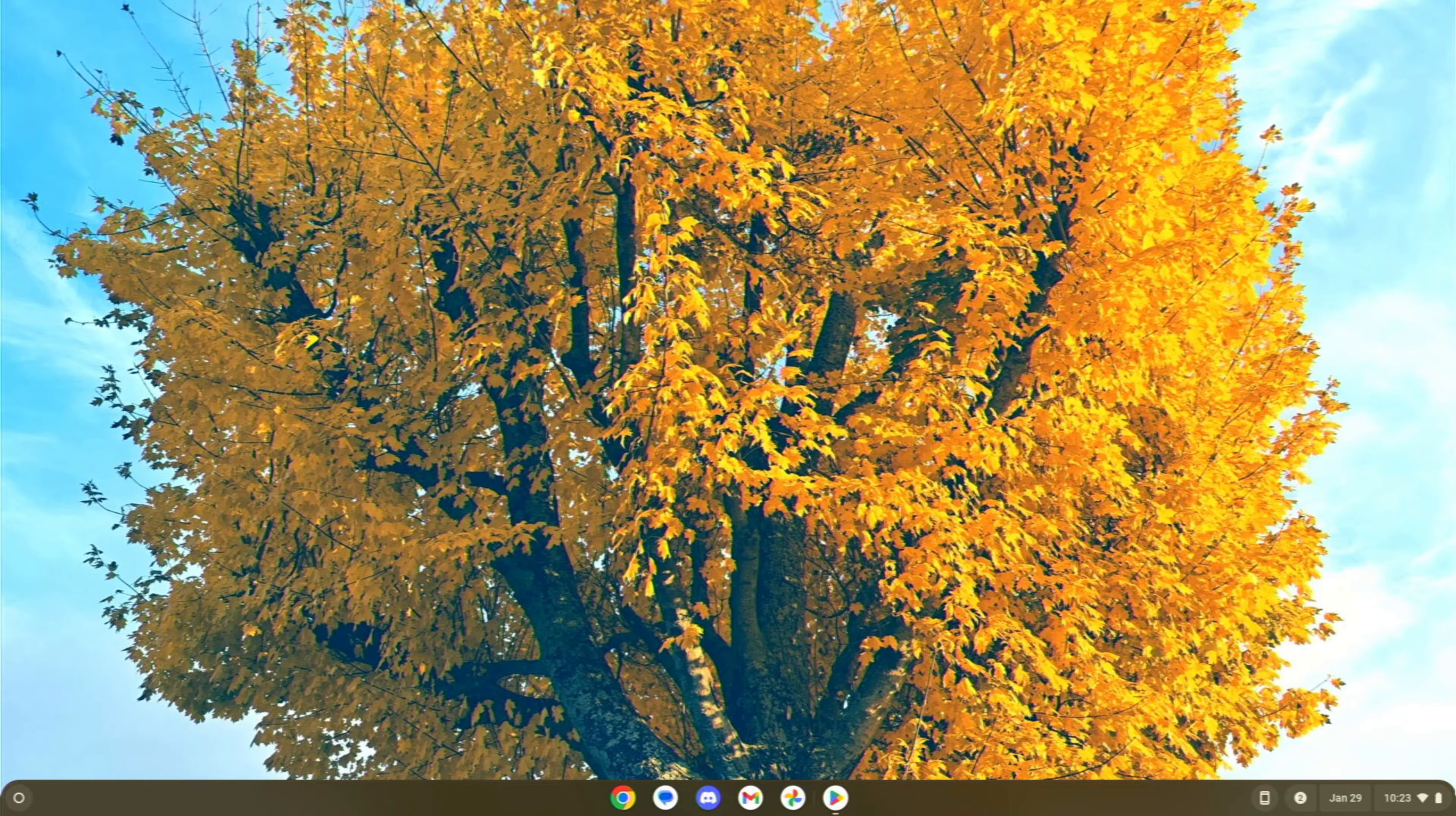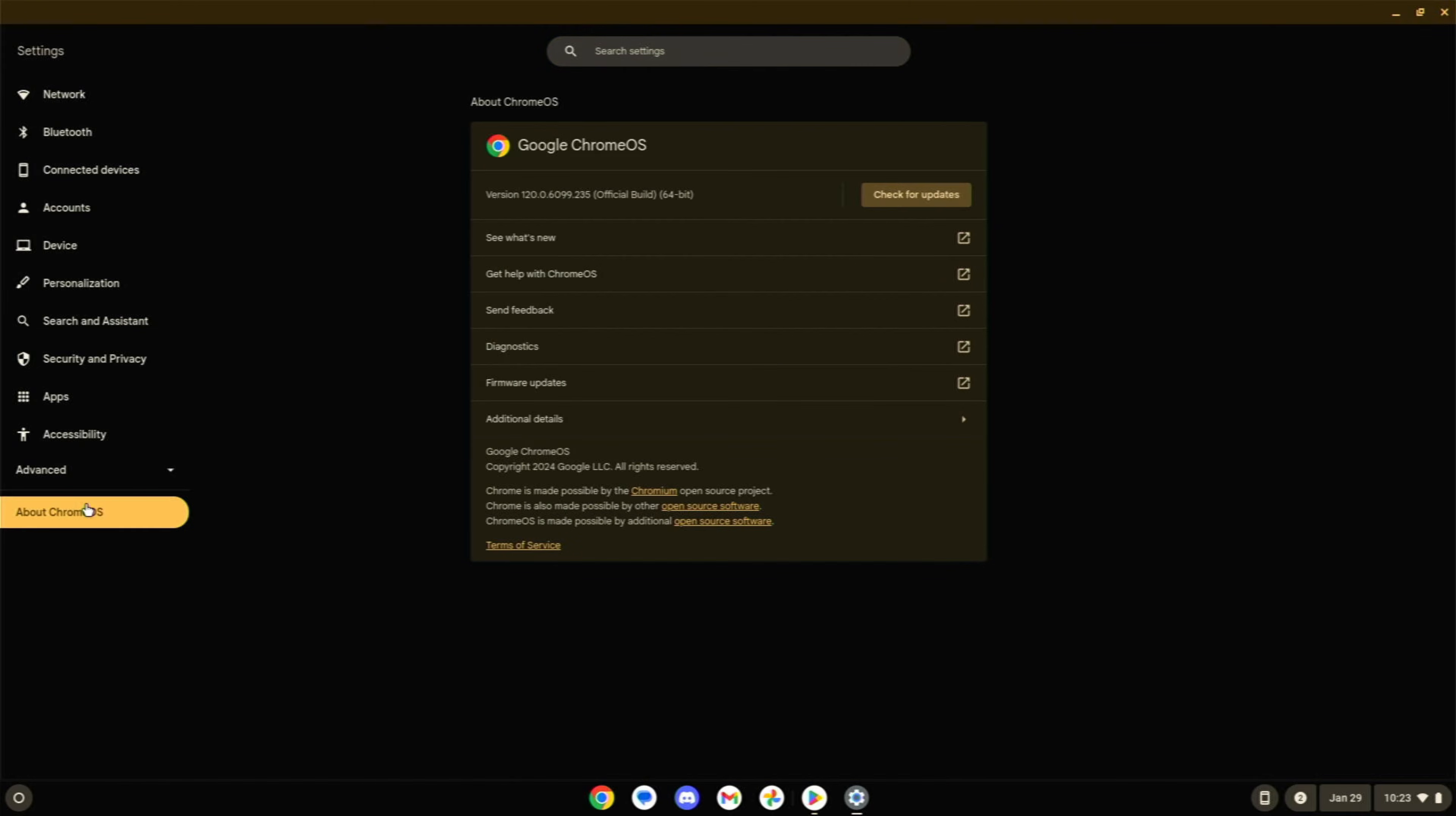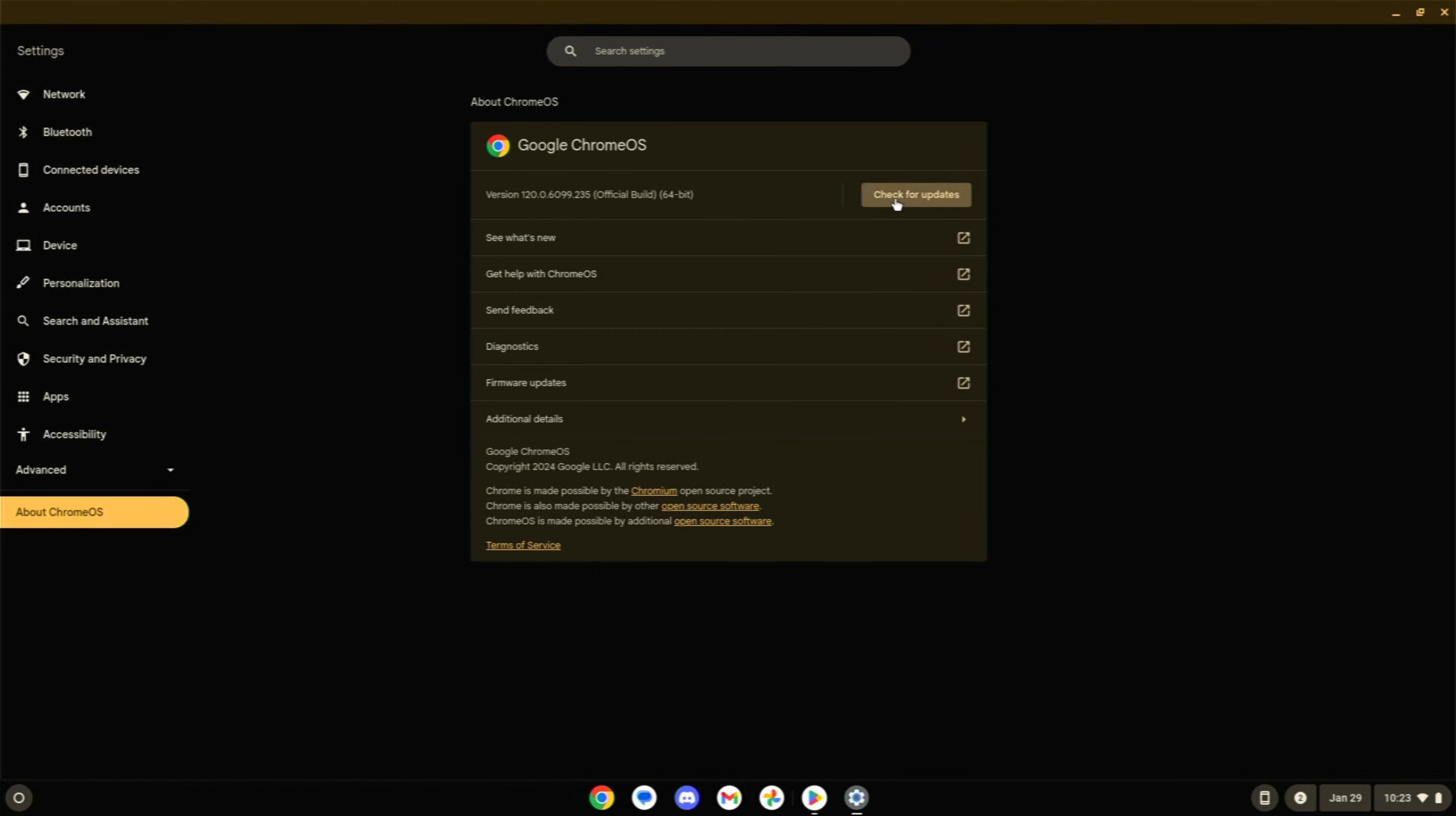So, another one that you might not immediately think of but is definitely a good place to start. Go into your settings and let's come down to about Chrome OS and then let's check for an update. Let's make sure that this device is indeed fully updated.